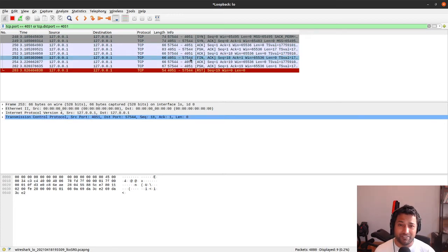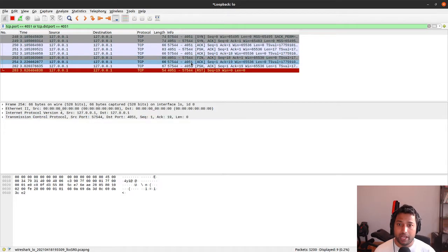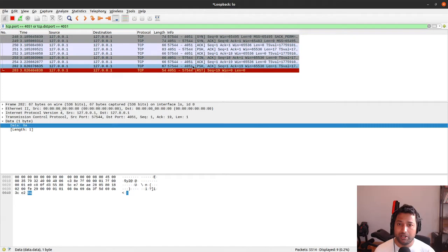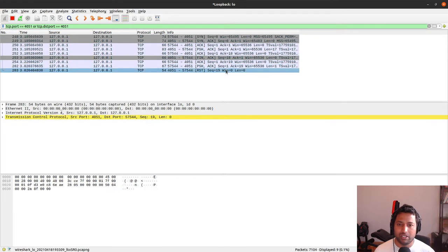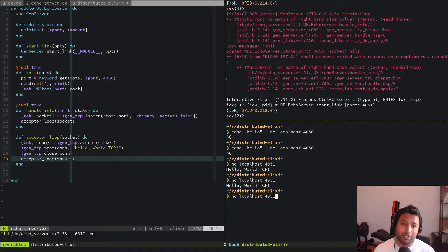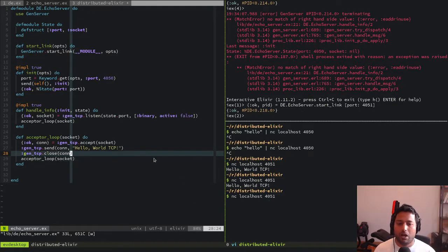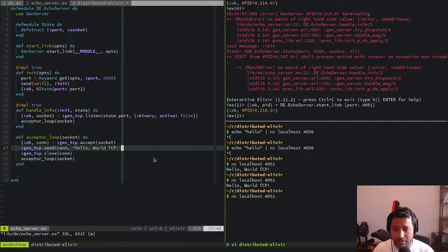After the server closed, when we hit Enter in netcat it sent a line-feed byte (`0x0a`), and the server sent a RST packet — meaning the connection was already closed and it can't accept more data. That's our simple 'hello world' server working. But we actually want an echo server — when the client sends something, we want to send it back. Let's rename this to `create_server.ex` and build a proper echo server.